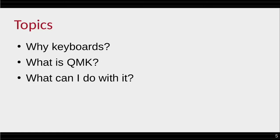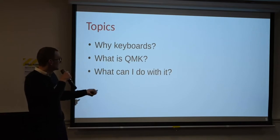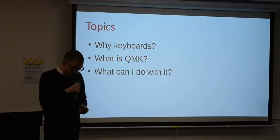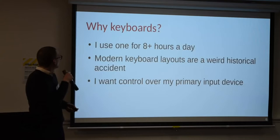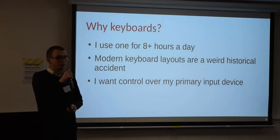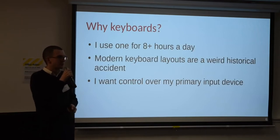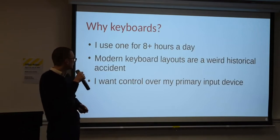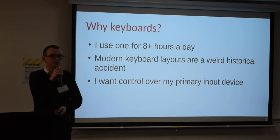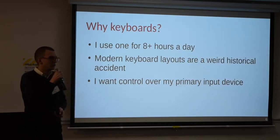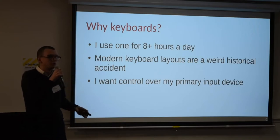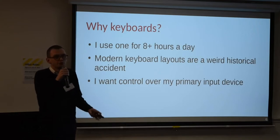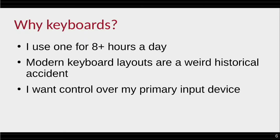Okay, so moving on. Why keyboards? Why bother with this incredibly niche hobby? What is QMK? And then finally, what can I do with it? Okay, so why keyboards? Well, I use one all day, a lot. I say eight plus hours, but it's probably realistically more like 10 plus hours a day. They're really useful input devices. They're probably the most powerful input devices we have just in general. And we rely on them. And it's kind of weird that we don't think about them.